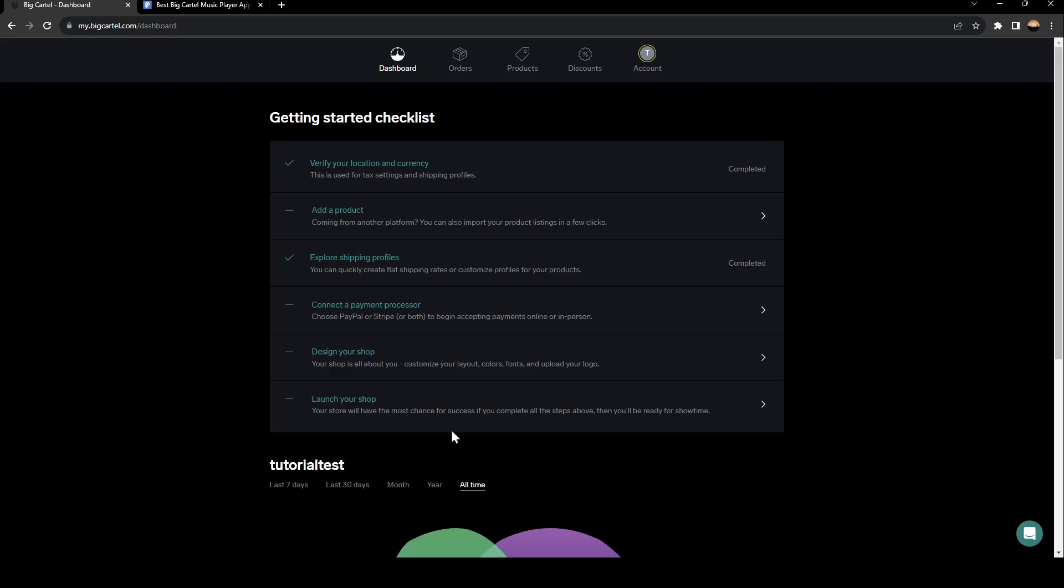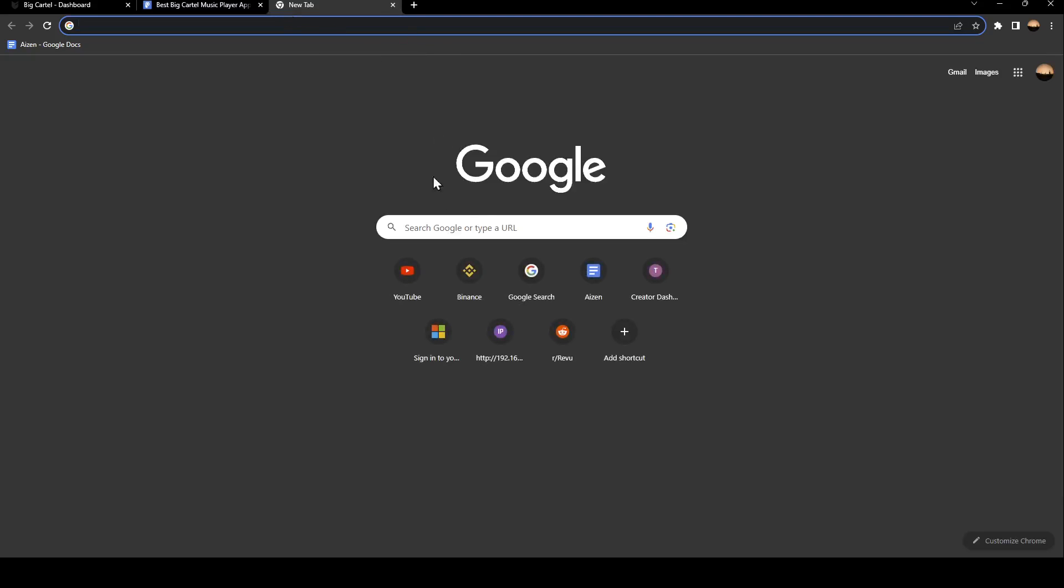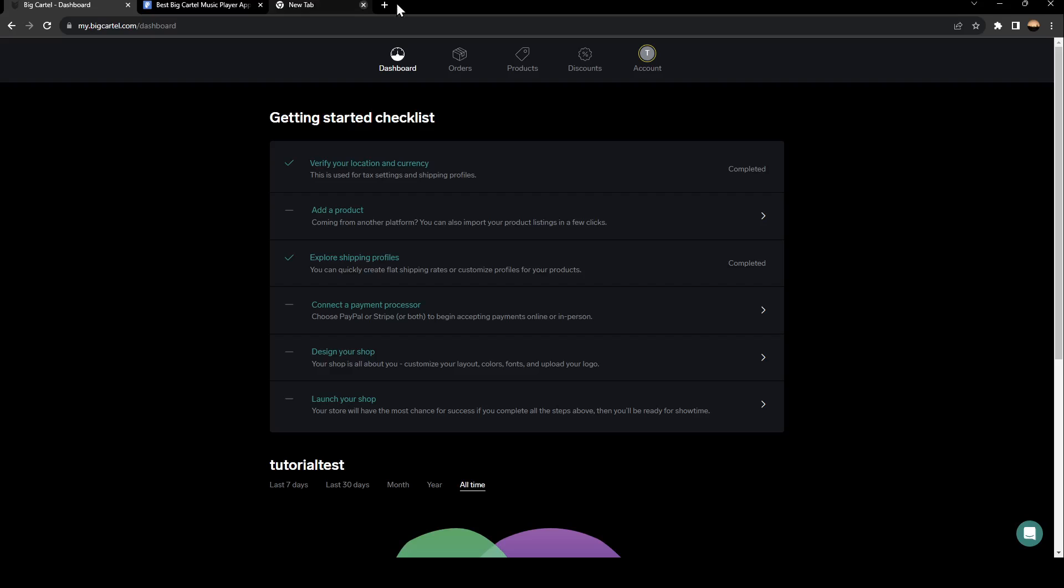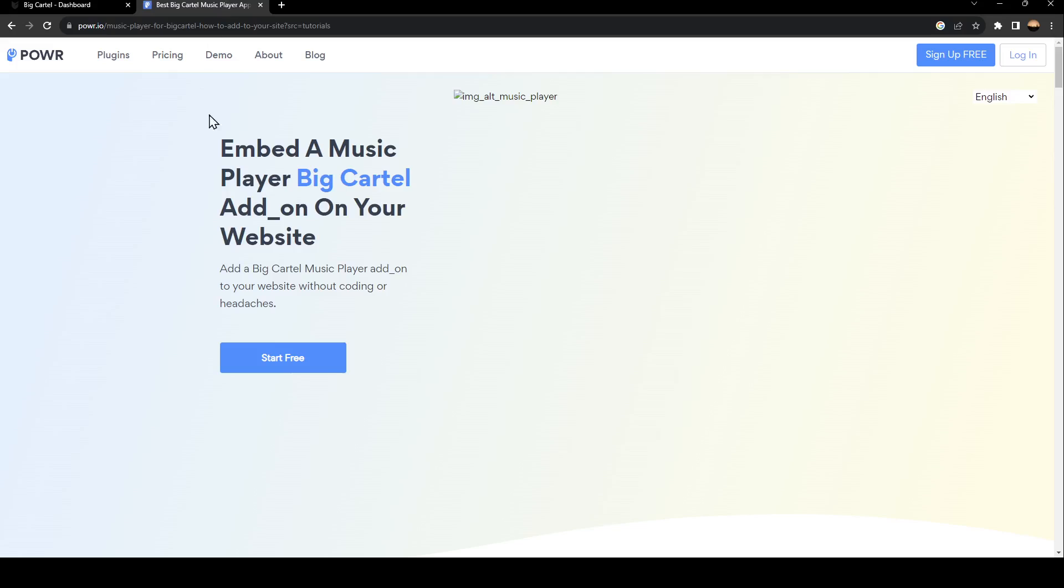As you can see, I'm right now on my Big Cartel dashboard. The first thing that you need to do is in a new tab, go ahead and search for Power.io.